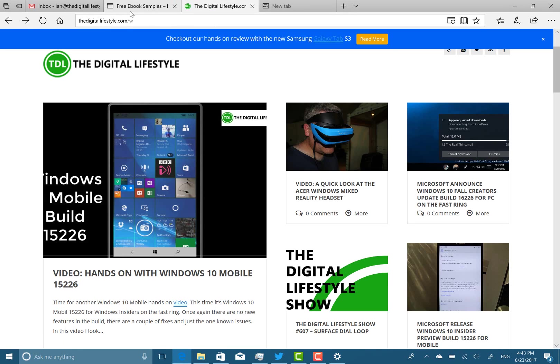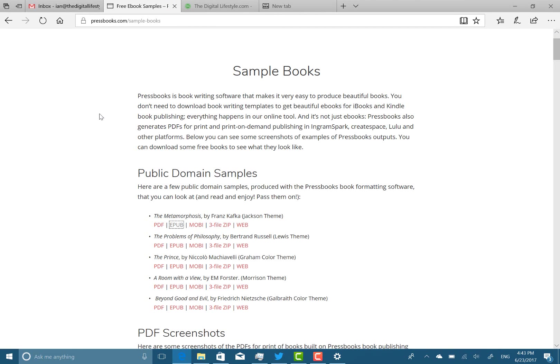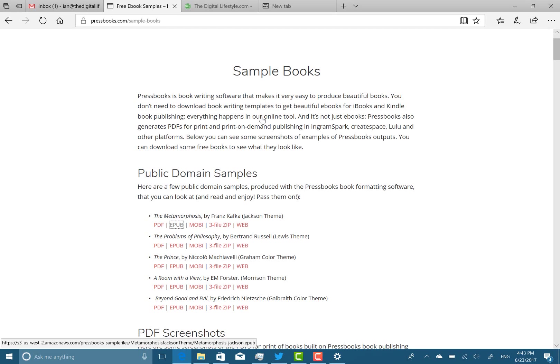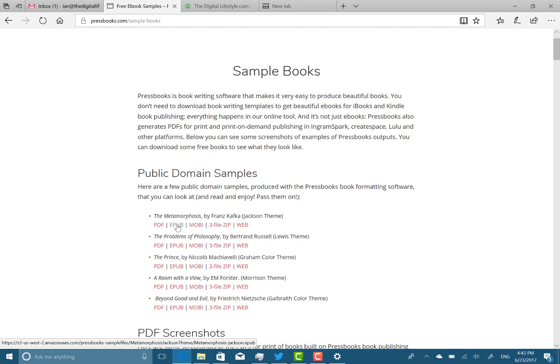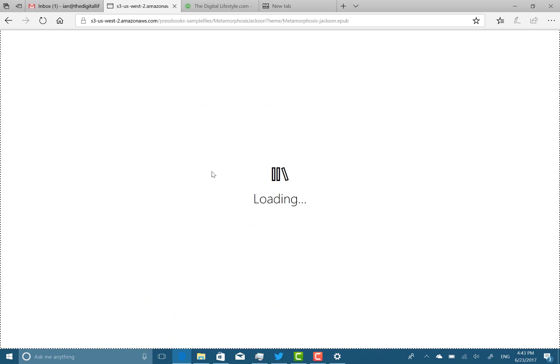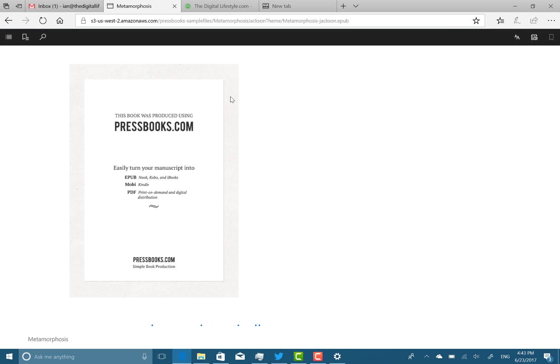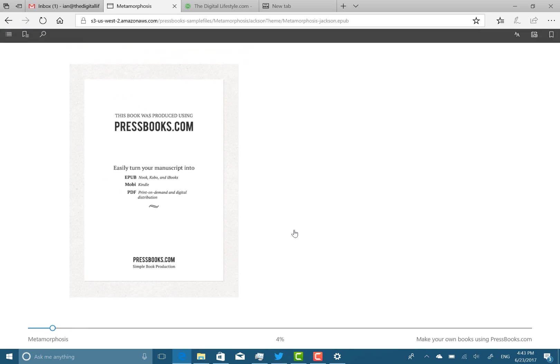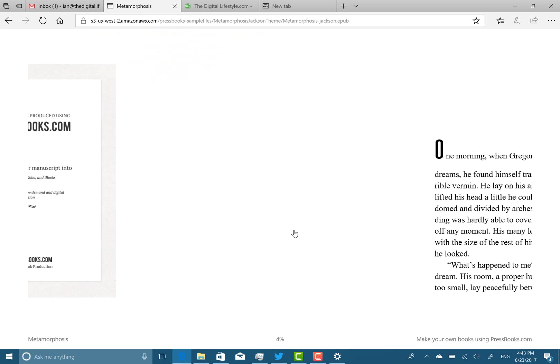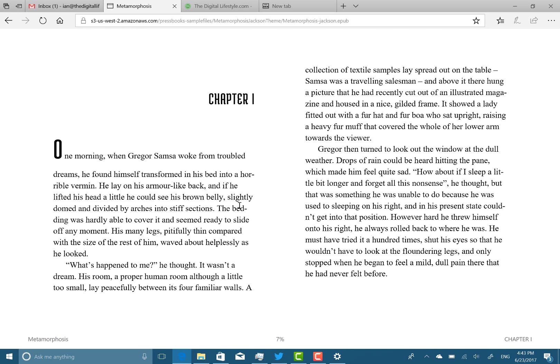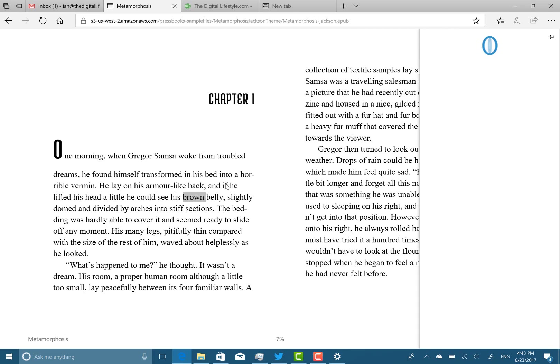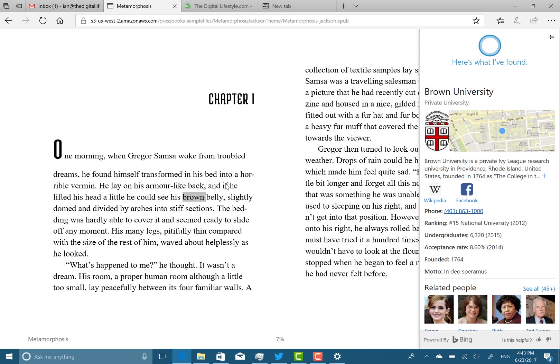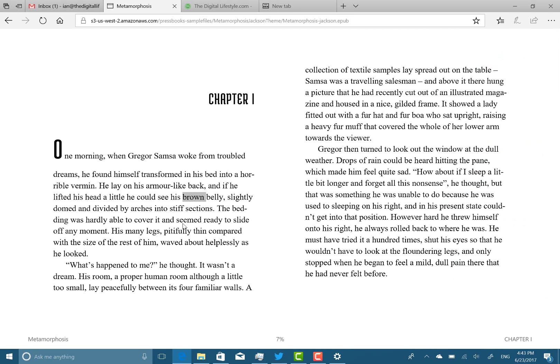So EPUB book format has been improved, has improved support. So you can now do Ask Cortana in EPUB books like you can in Edge. You can tap on something there and select it and do Ask Cortana which is quite good.